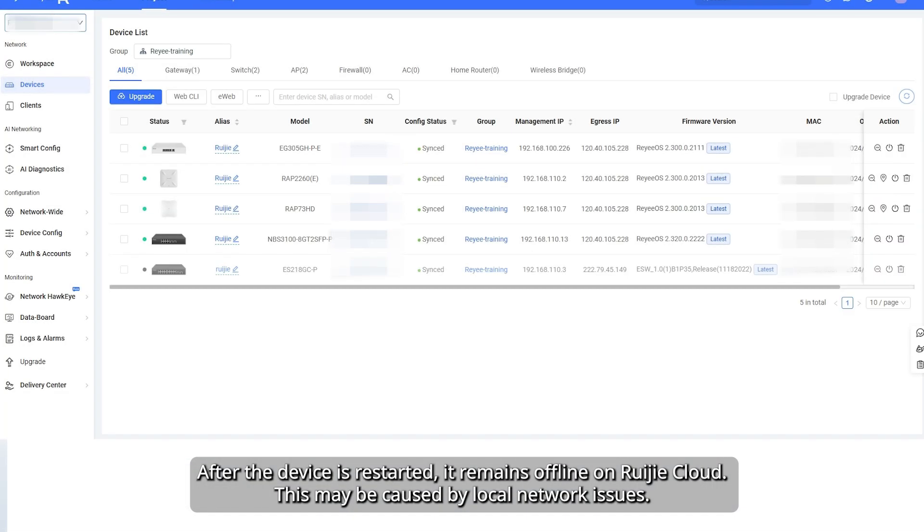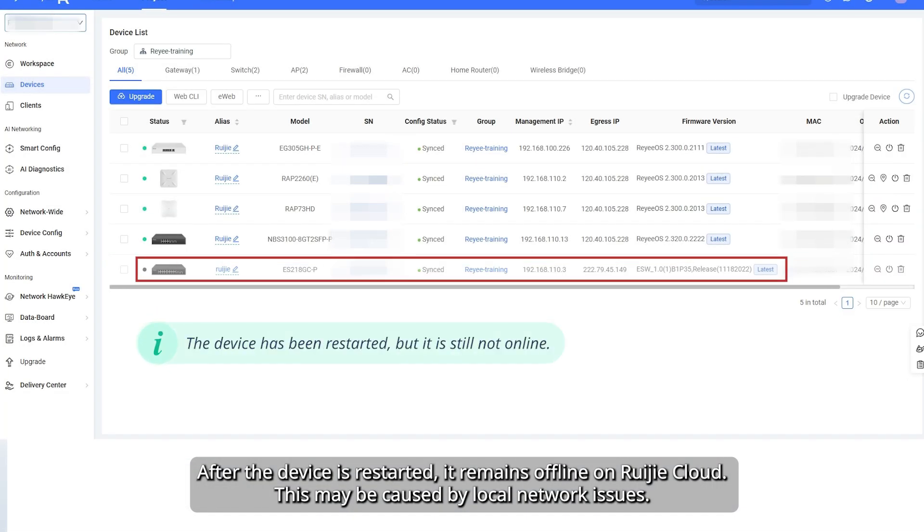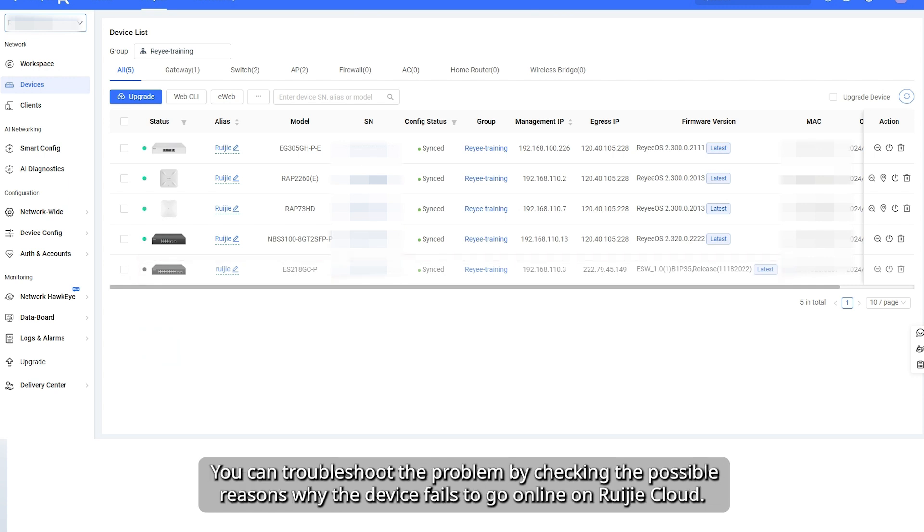The device is restarted. It remains offline on Weijia Cloud. This may be caused by local network issues. You can troubleshoot the problem by checking the possible reasons why the device fails to go online on Weijia Cloud.